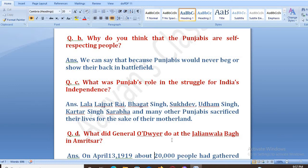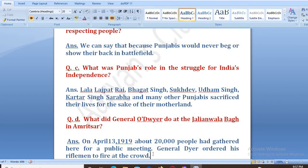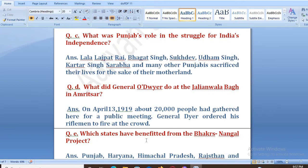Next: what did General Dyer do at the Jallianwala Bagh in Amritsar? On April 13, 1919, about 20,000 people had gathered there for a public meeting. General Dyer ordered his riflemen to fire at the crowd.